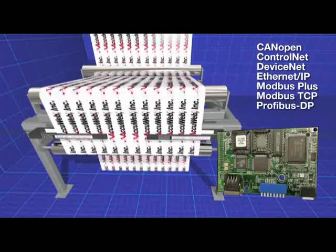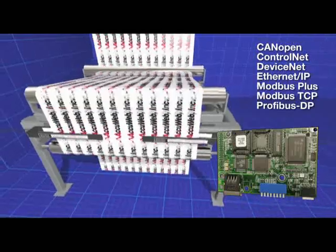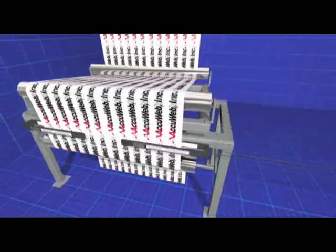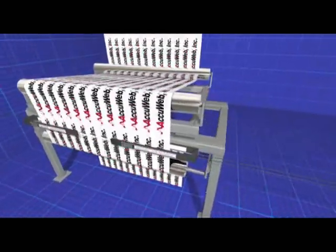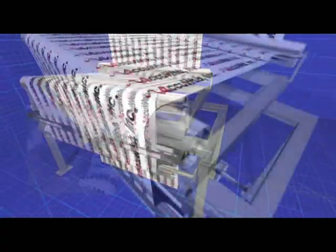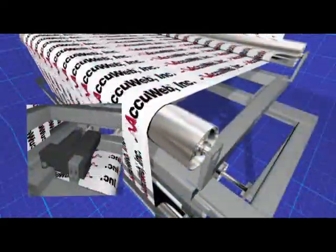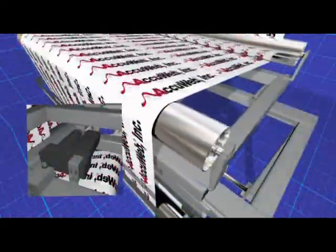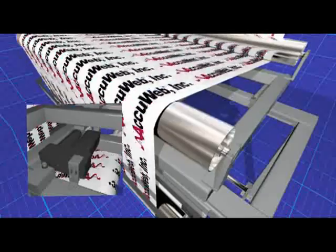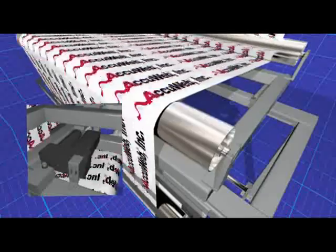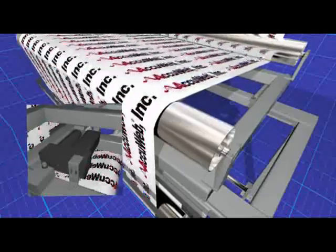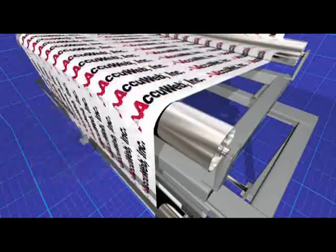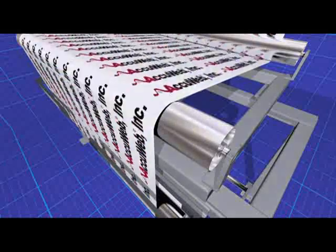The system can be easily configured to work seamlessly in almost any production environment. Web width monitoring, the easy, inexpensive way built into every web guide system we build. It's the extra feature that makes our product the best value on the market.